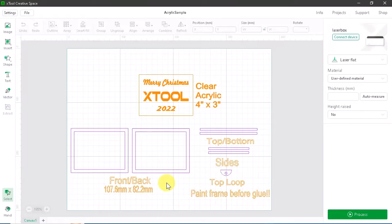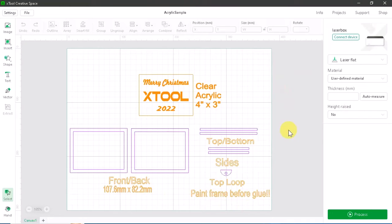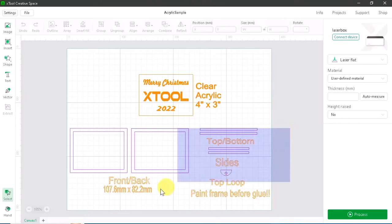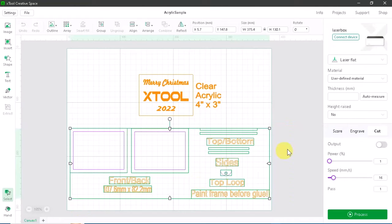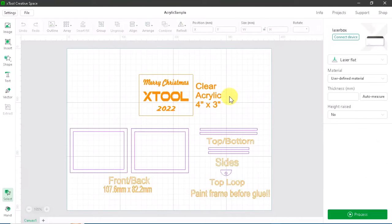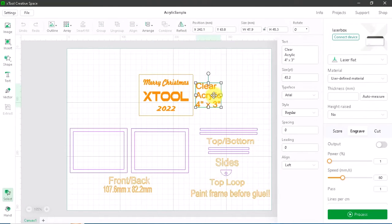For today's project, I'm going to make an ornament using clear acrylic and engraving on it. My project has a combination of wood and clear acrylic. The bottom section are the wooden pieces I've already cut out, so I can turn those off by highlighting them and setting the output to off. At the top is the label for clear acrylic. I don't need to cut that label, so I'm going to make sure that's turned off.